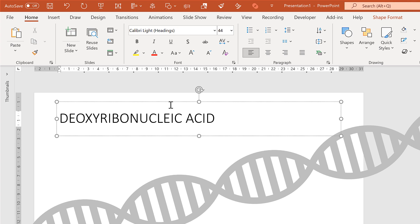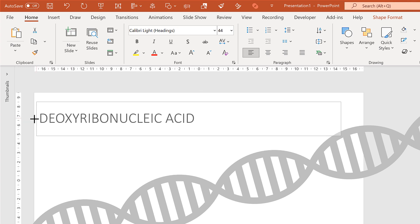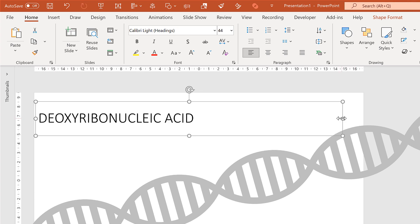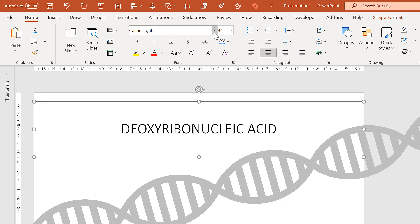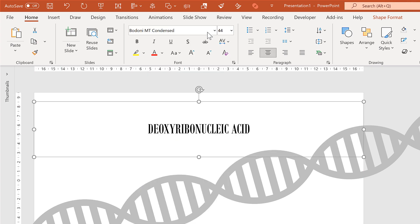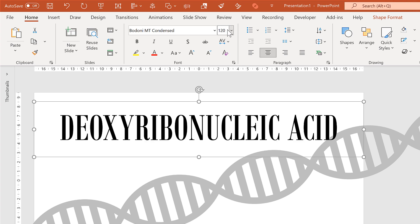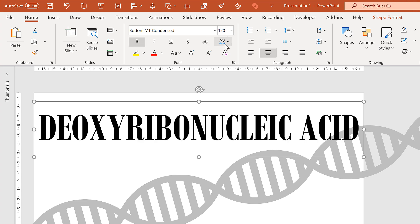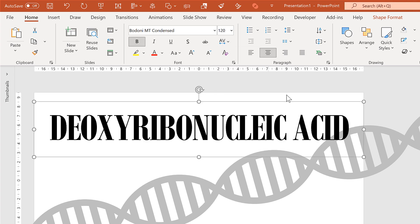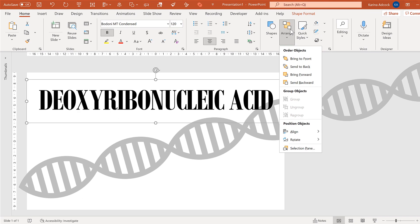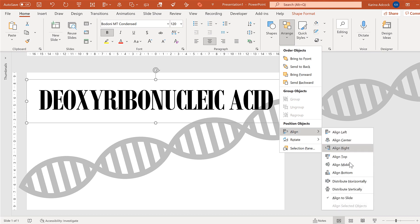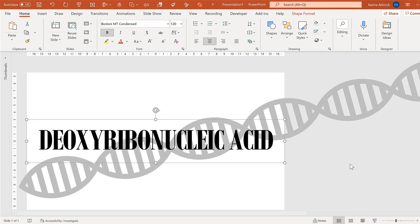Then I'll do some formatting to this and then we'll go to arrange and align this to the middle.